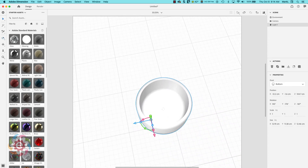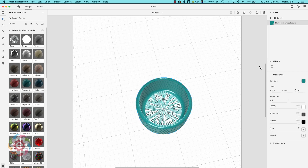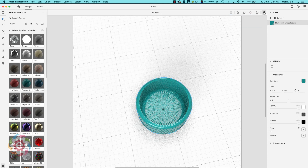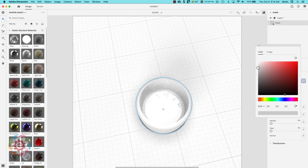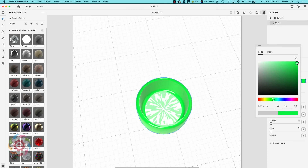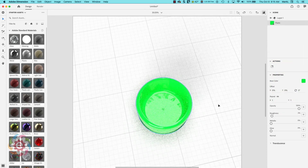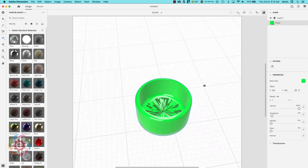Now I can hold down the orbit tool, look at my object, go over here and apply some material to it, and go ahead and render it out. I'm going to do something more like a straight plastic. Let me click on the base color and change it to something else. Okay, that looks pretty good.